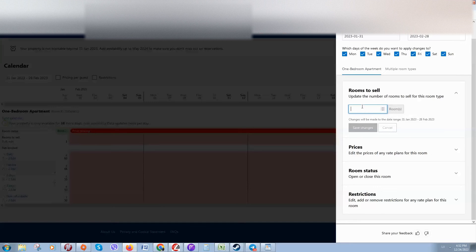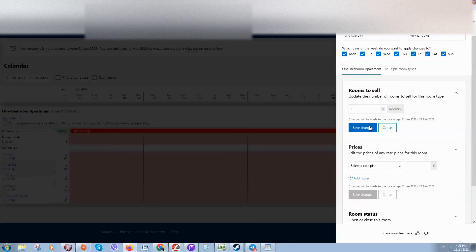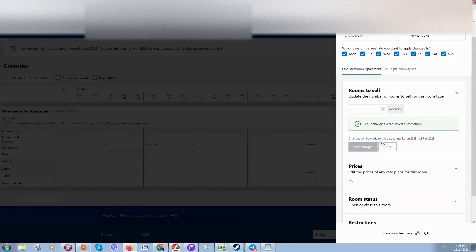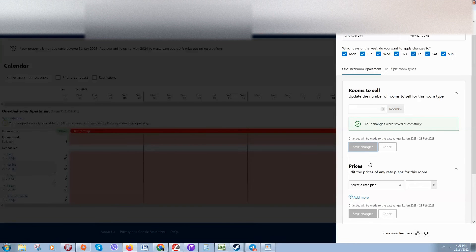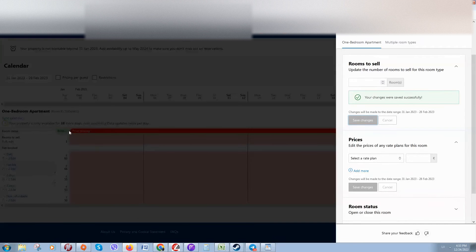Here you can select how many rooms you would like to put on the market so people will be able to book them on Booking. I have only one, so I put one. Click on Prices, then click Save Changes. You can see it's open but the price is missing — we need to select a rate.